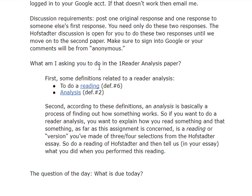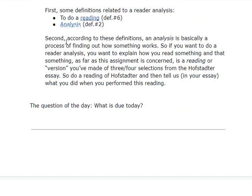What am I asking you to do in the Reader Analysis? Read the assignment, for one thing. Then look at these two definitions of reading and of analysis. According to these definitions, analysis is basically a process of finding out how something works. So in a Reader Analysis, you want to explain how you read something — and that something, as far as this assignment is concerned, is a reading or version you've made of three or four selections from the Hofstetter essay. Do a reading of Hofstetter, then tell us in your essay what you did when you performed this reading. Get into the sentence level — you can't stay above the essay, you have to get down to the sentence level.